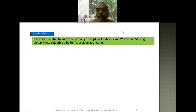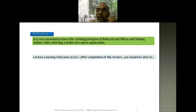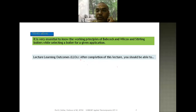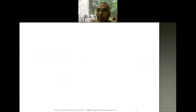In the previous class we discussed about the working principle of the fire tube boiler, that is the Lancashire boiler. In today's class we are going to discuss about the important boilers of the water tube type. Examples are the Babcock and Wilcox boiler and the Stirling boiler. After completion of this lecture you should be able to explain the working principles of both boilers with the help of neat sketches.